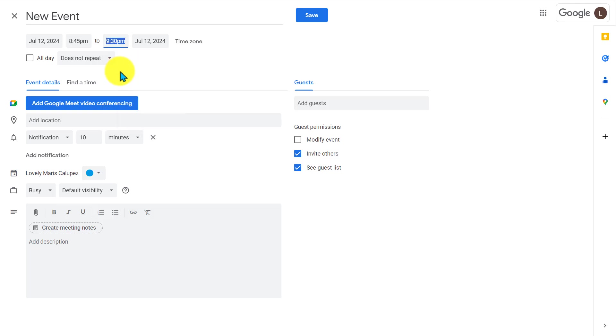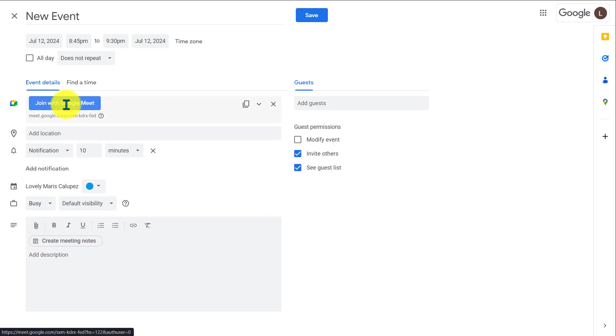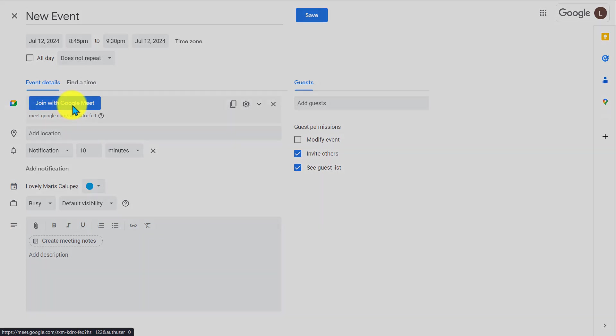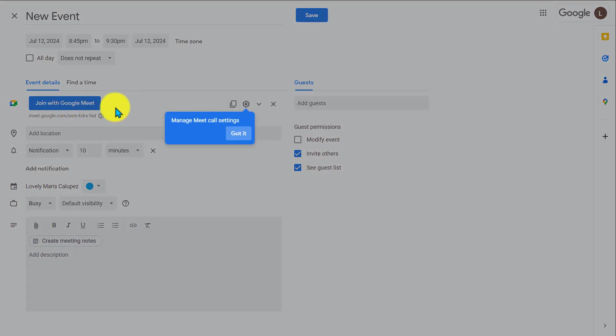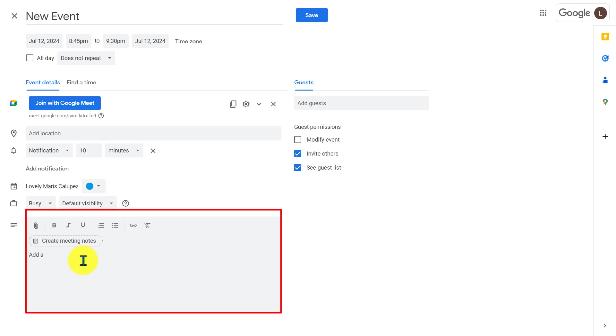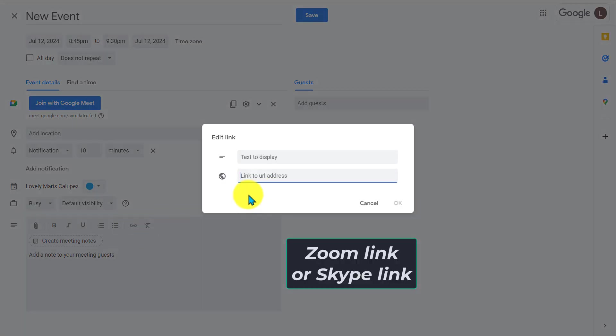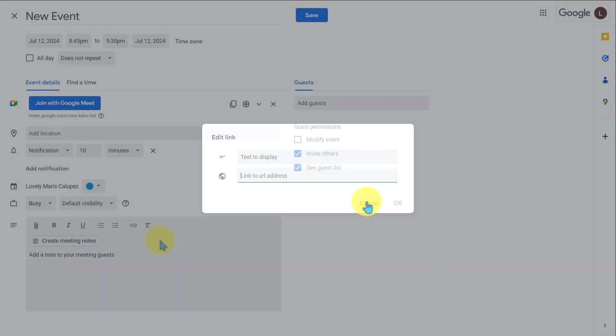If it's in person, you can add a location. If it's virtual, you can add a Google Meet link. This is also where you can add a description for your meeting. And the description box is also the best place to paste a link from a different video conference service like a Zoom link or Skype link.